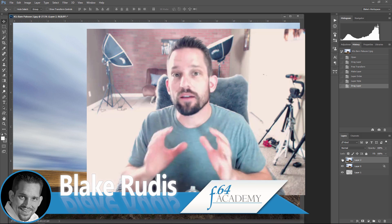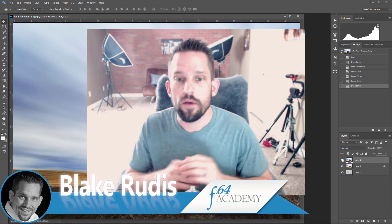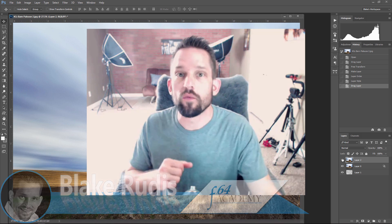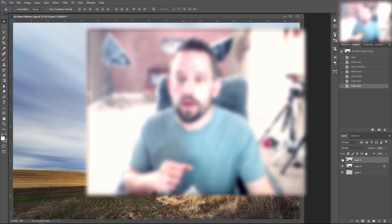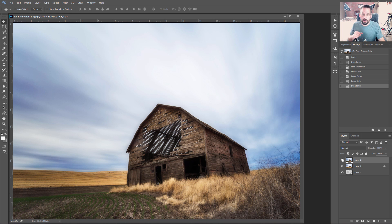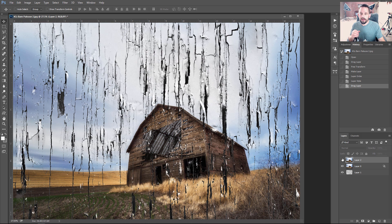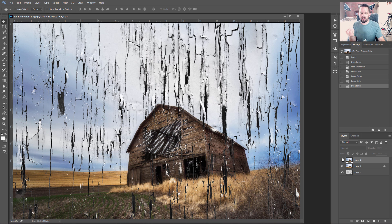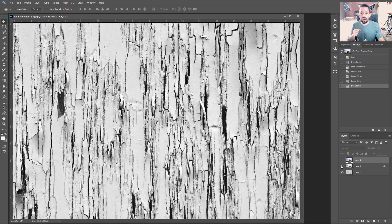I've done a lot of tutorials on Blend If, but I've never shown it used in a creative way like this. So here's our image, a barn in the Palouse. We're going to make it look like it was painted on an old building and that paint started to chip and rot away on this texture.